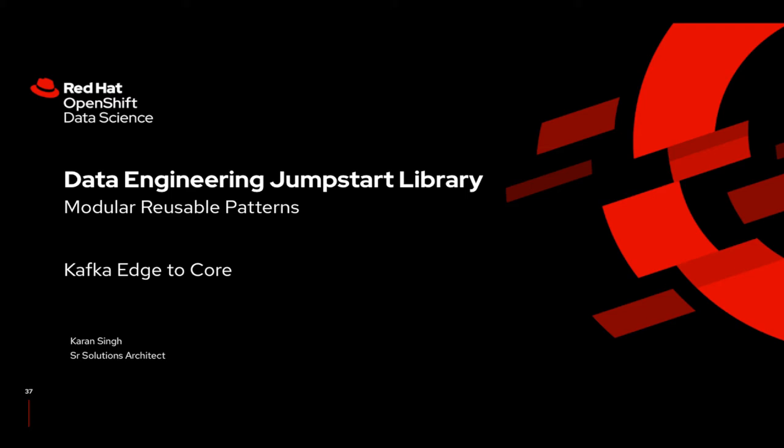This pattern is called Kafka Edge to Core, which makes use of Kafka Mirror Maker feature to replicate Kafka messages from multiple source or edge Kafka clusters onto target or core Kafka clusters asynchronously.